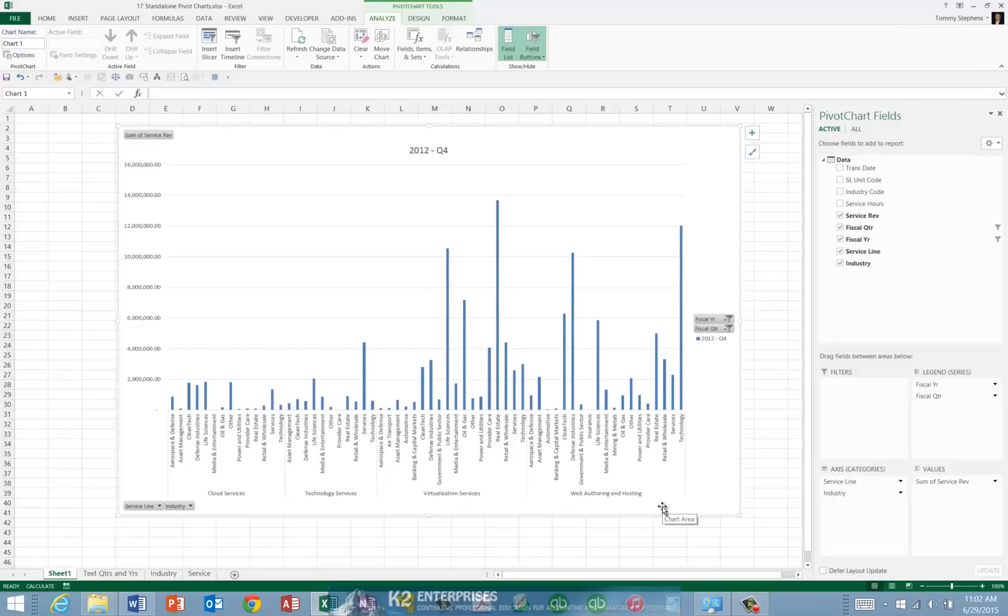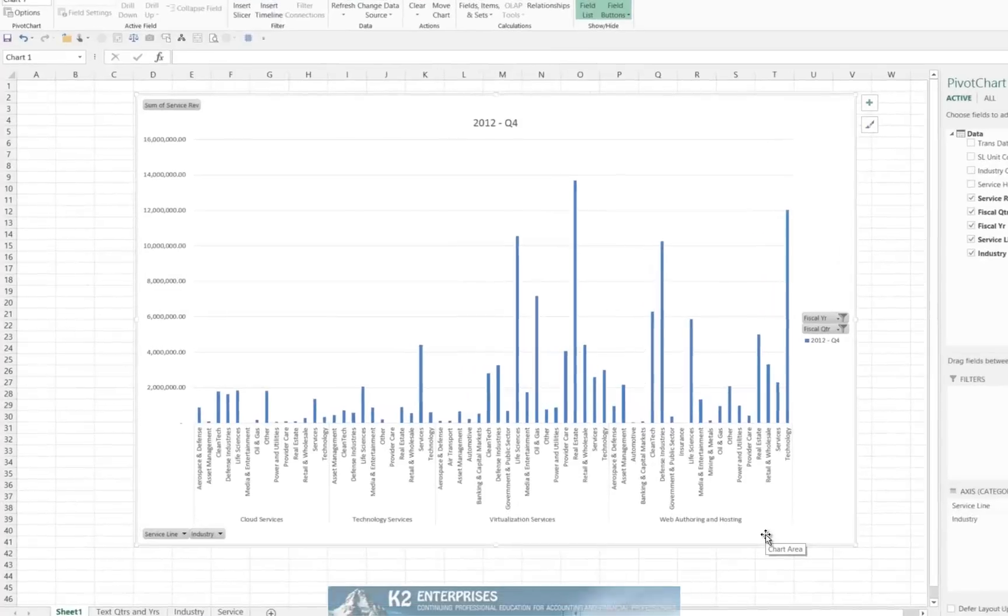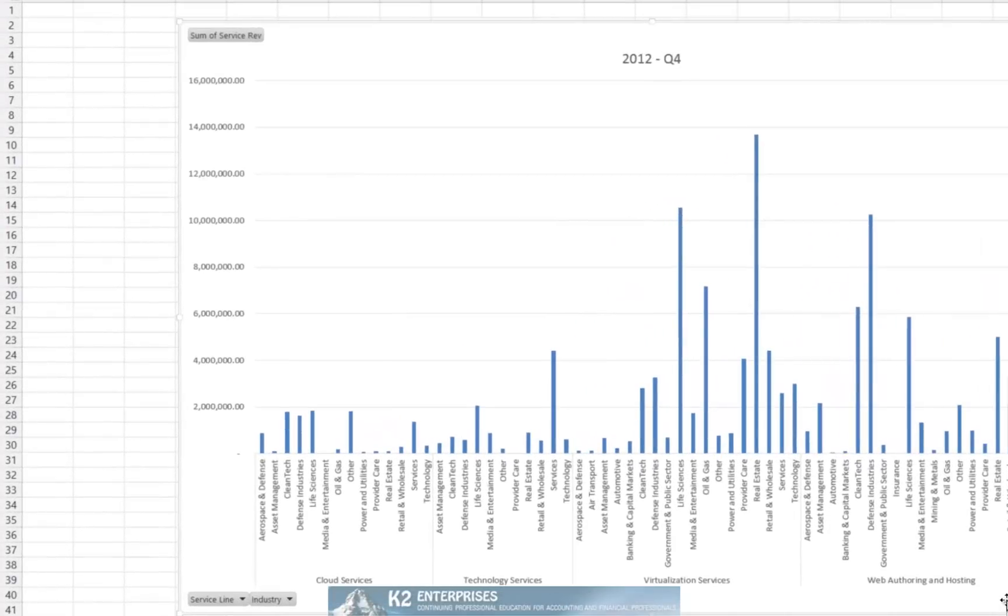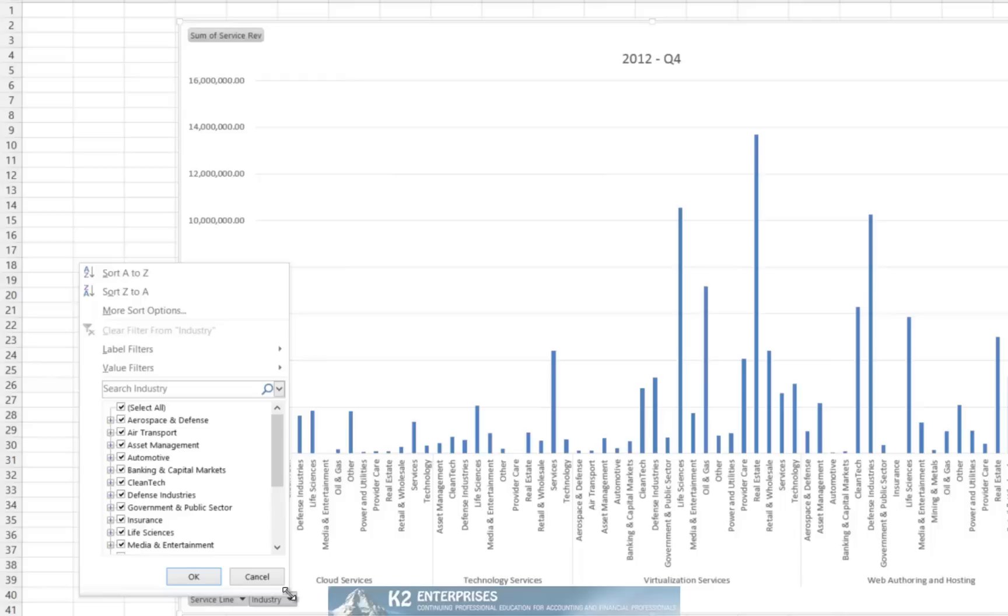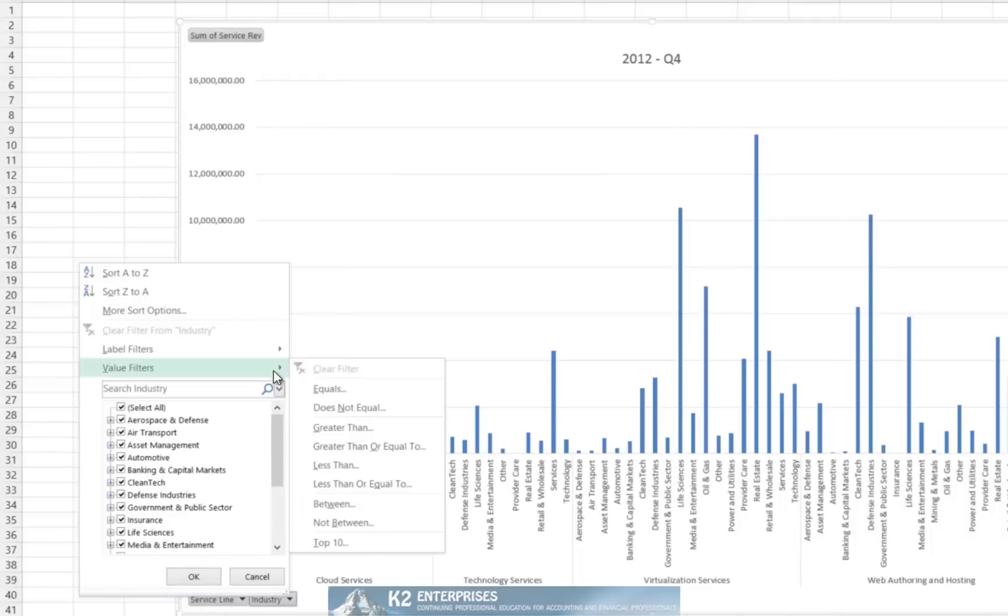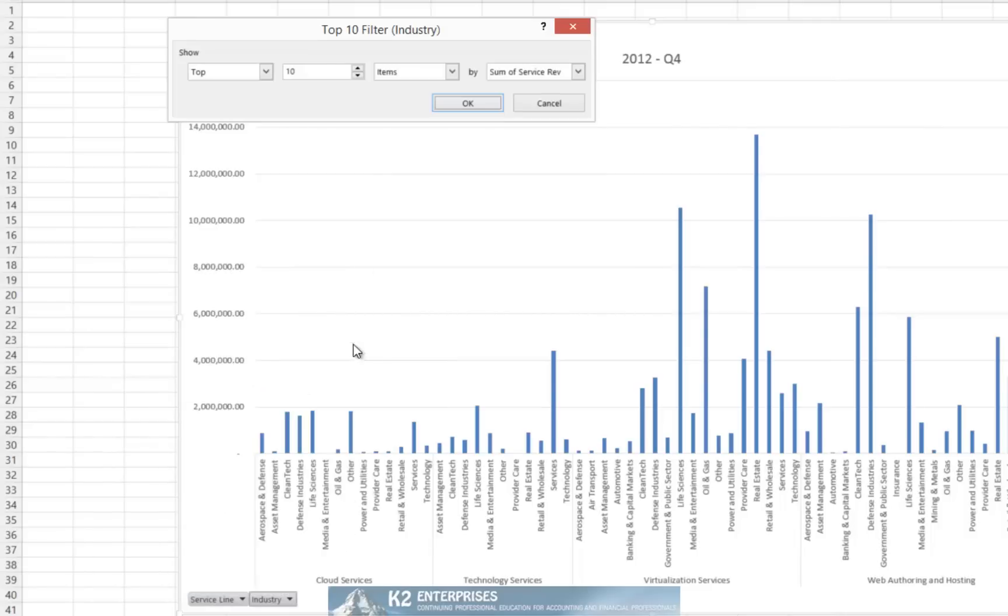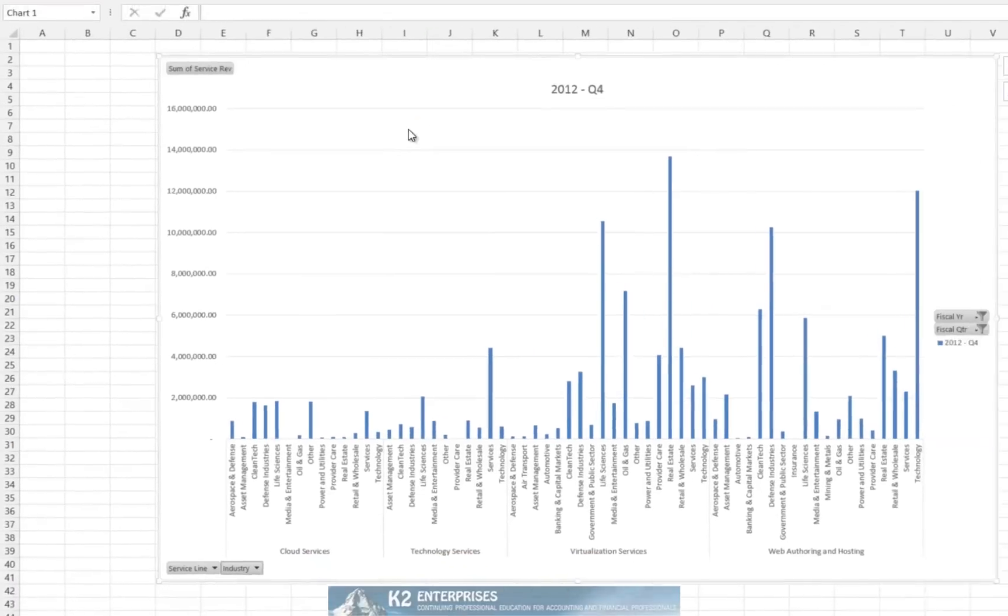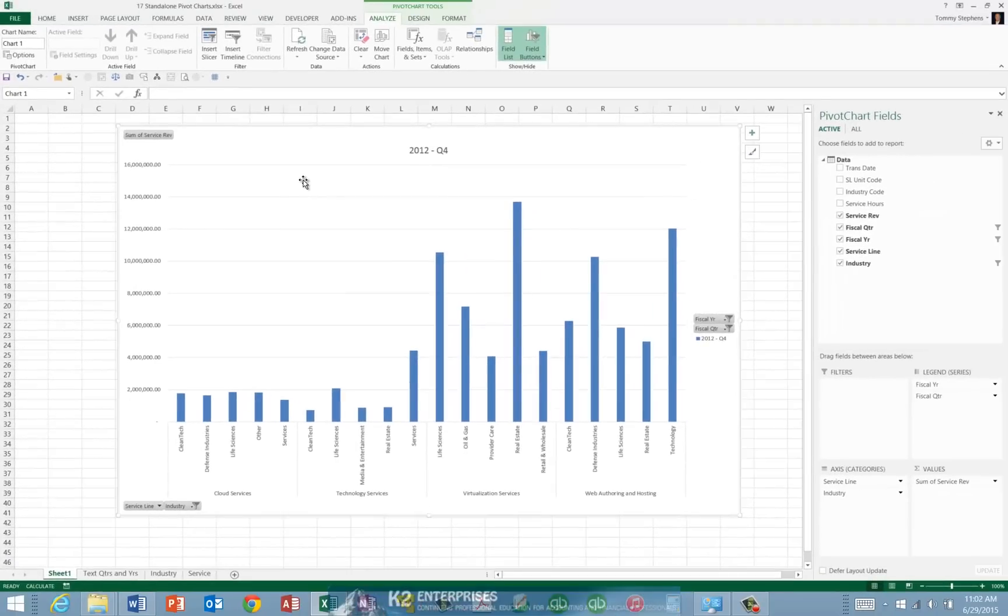But we're not through yet. Let us also go in and filter out by industry so that we're looking at only the top five entries for each of the industries. Now we have an even simpler data set to understand.